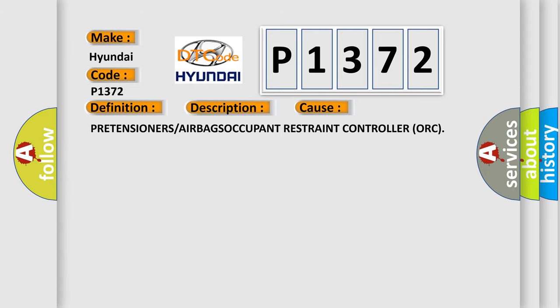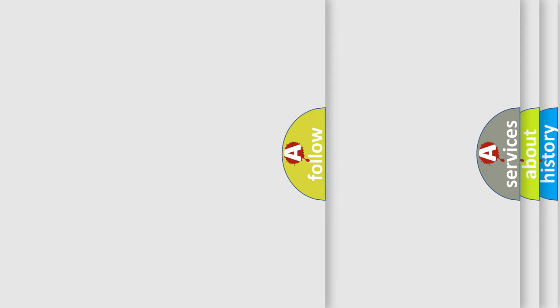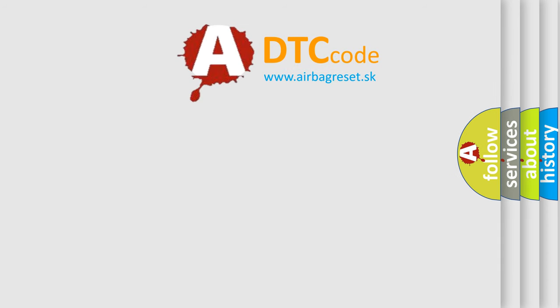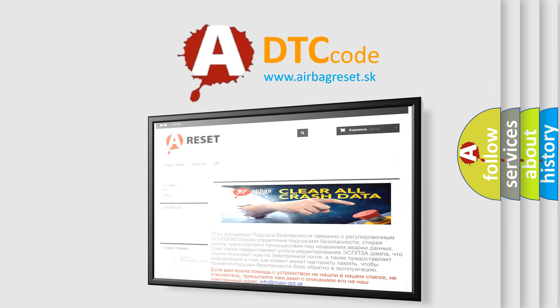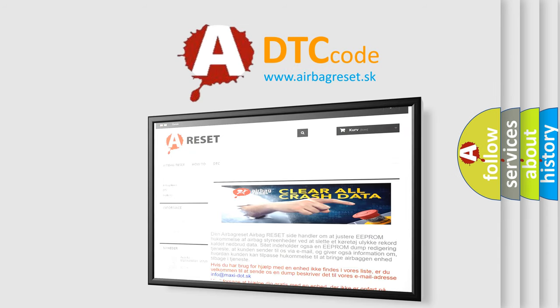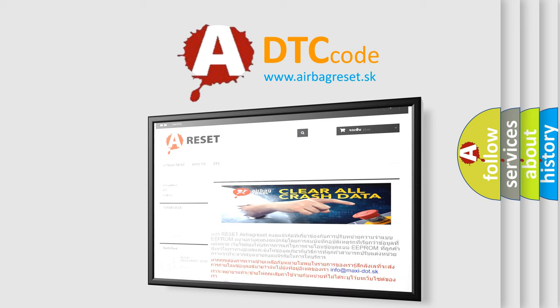The AIRBAG RESET website aims to provide information in 52 languages. Thank you for your attention and stay tuned for the next video.